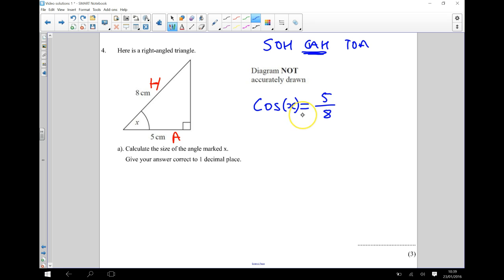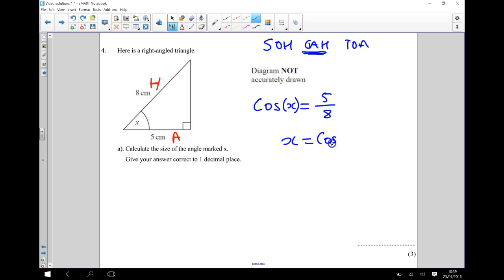Okay, so using my calculator now, I can work out what X is going to be, because it's going to be the inverse cosine of 5 eighths. The inverse cosine of 5 eighths.